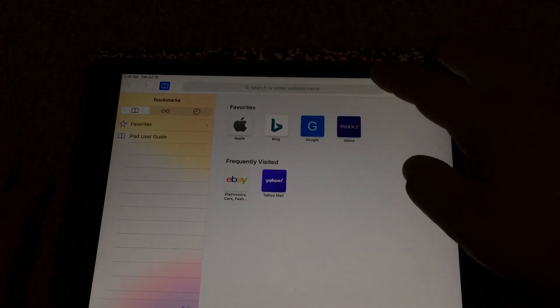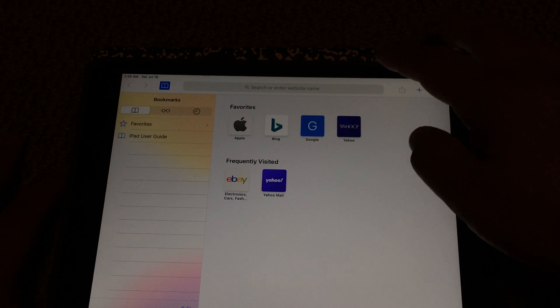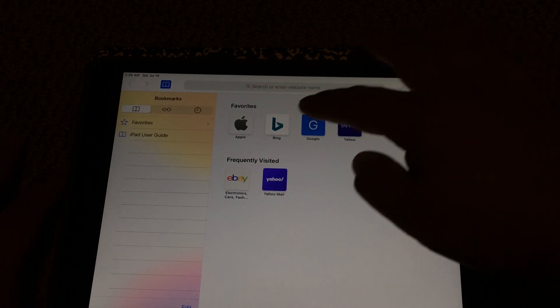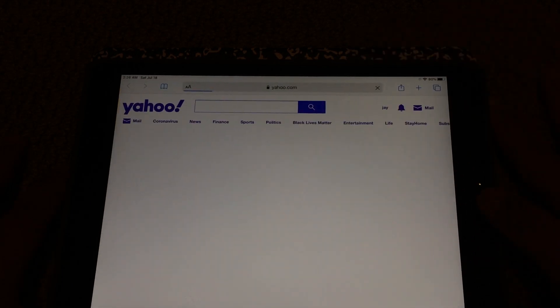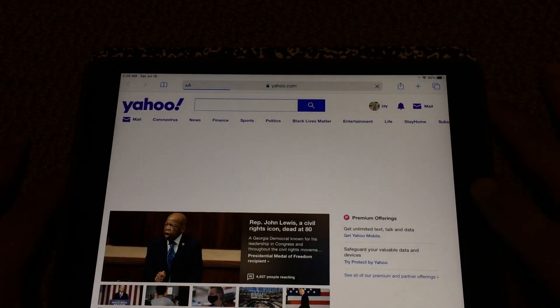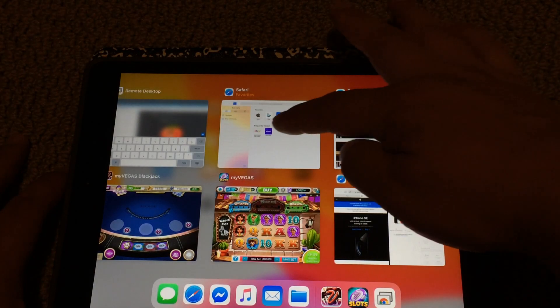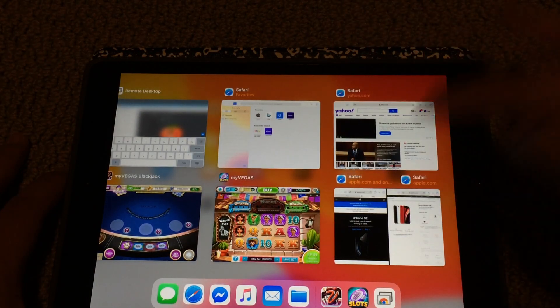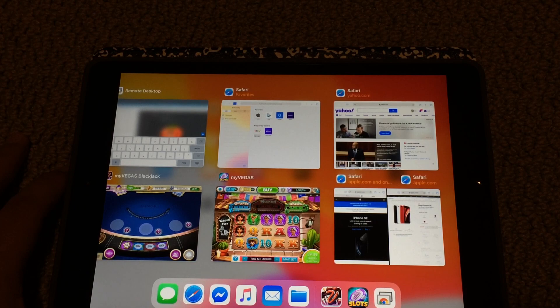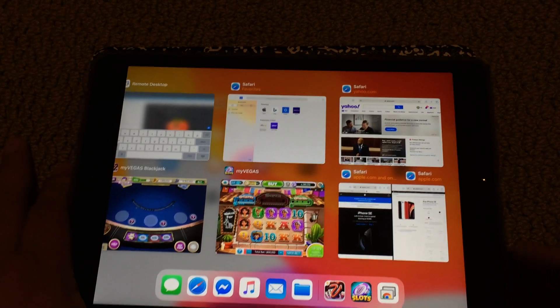So then you can go to Yahoo and if I triple-click I'll see one, two, three different Safari windows. Easy, huh?